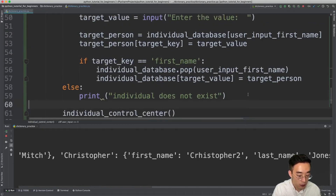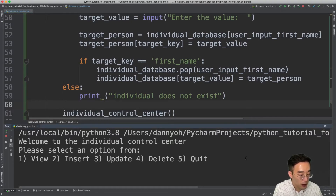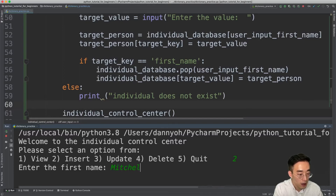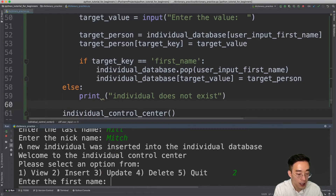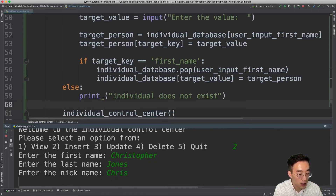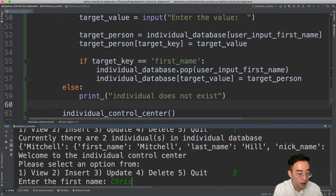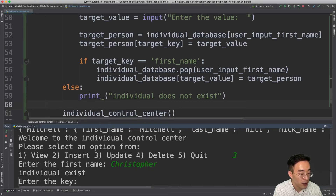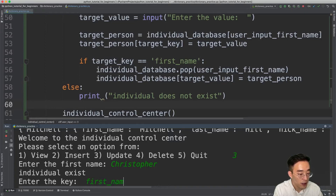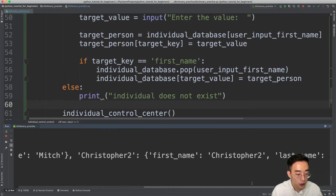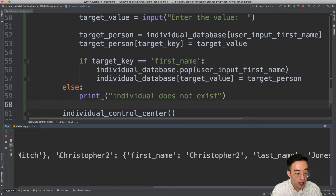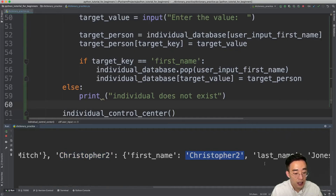Let me run this again and reinsert the two individuals. Viewing shows Mitchell and Christopher. Now updating Christopher's first name: enter key 'first_name', value 'christopher2'. Viewing the result now shows 'christopher2' as both the key for individual_database and the value for the first_name field in the nested dictionary — the fix is working correctly.